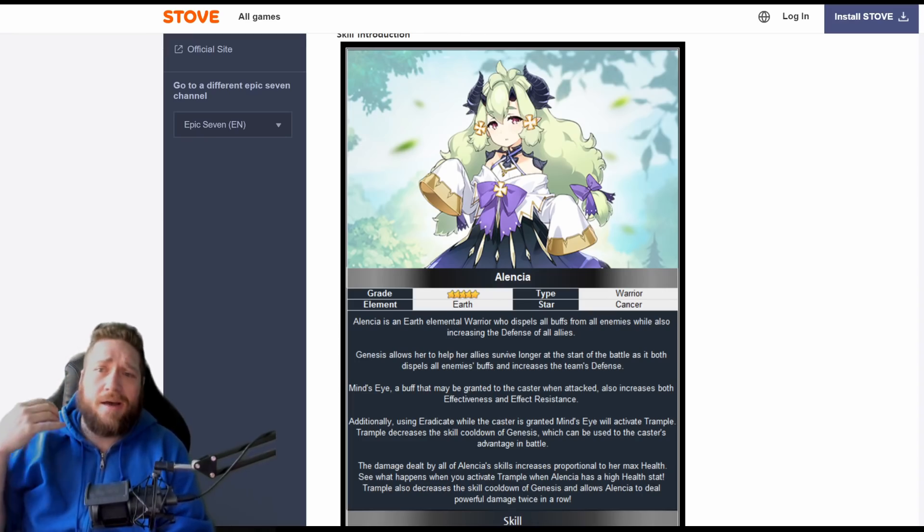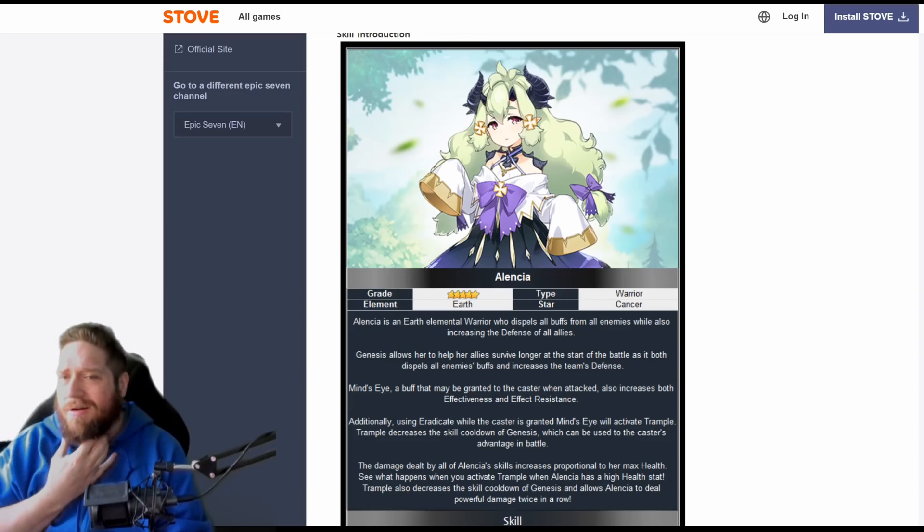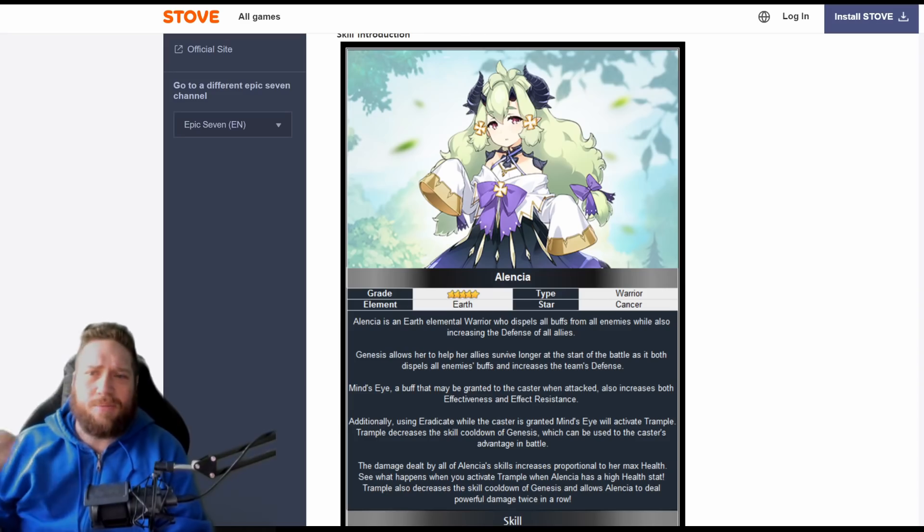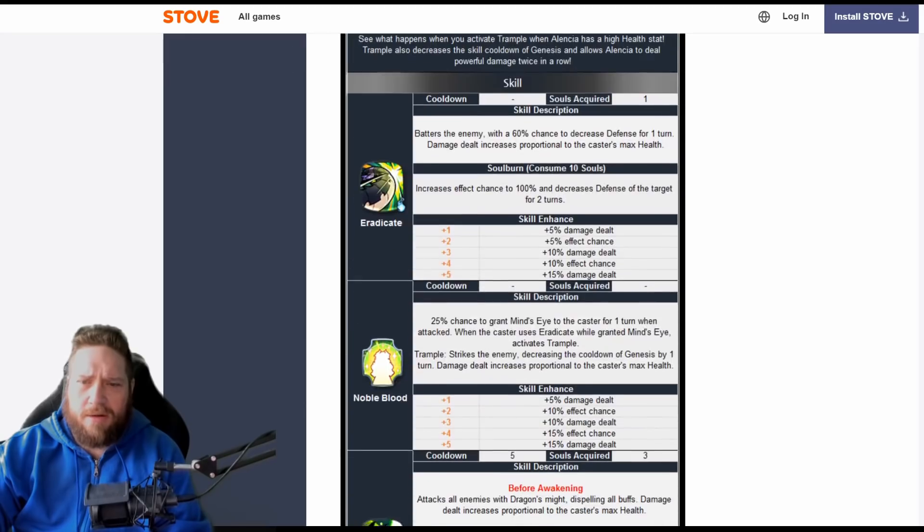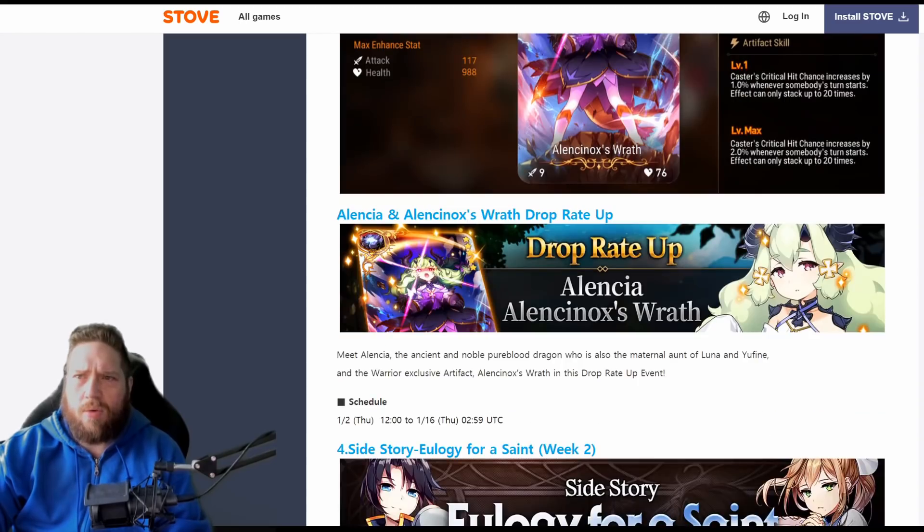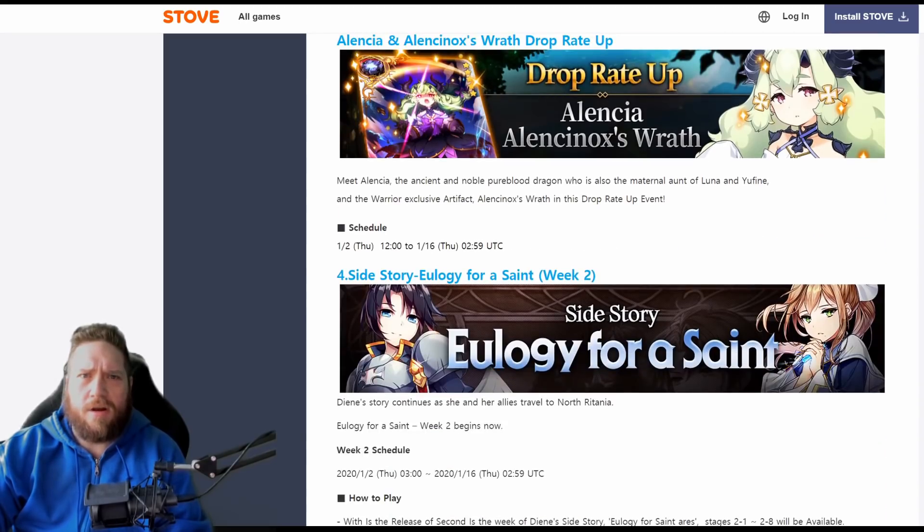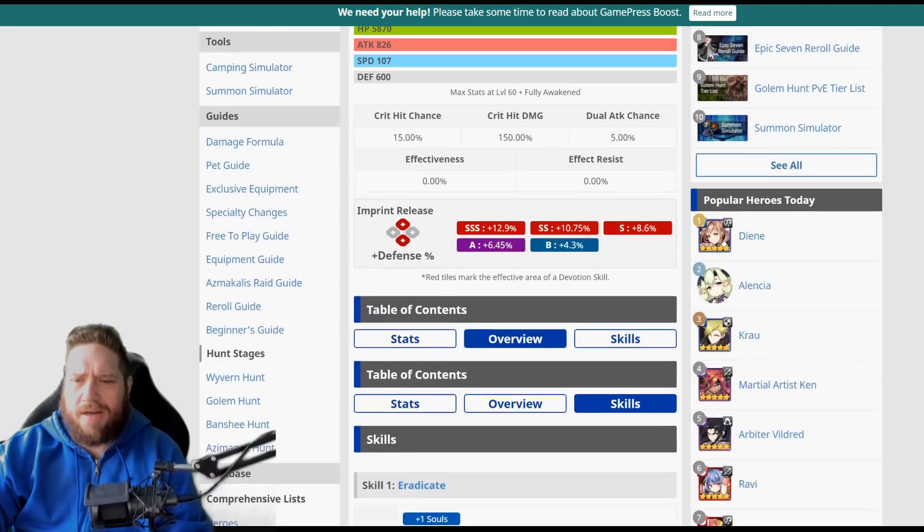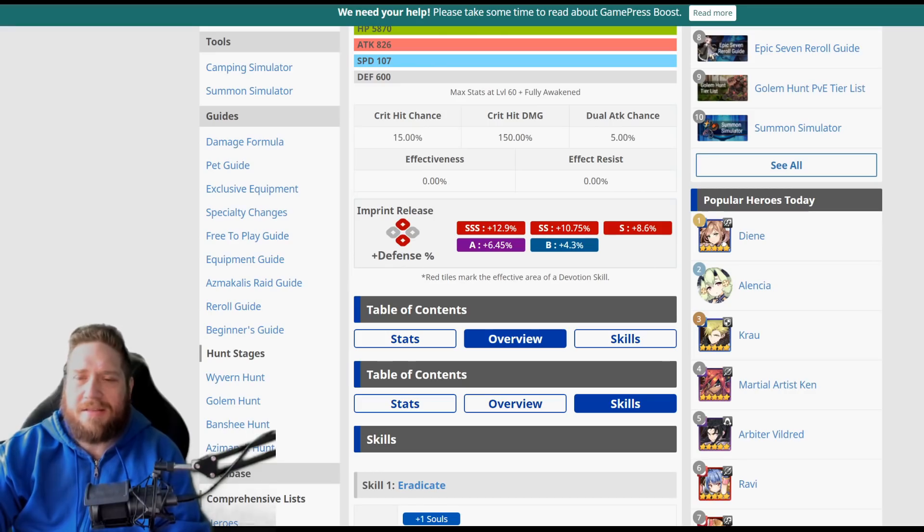I would suggest going into the adventure and building up massive amounts of AP so that you can buy more catalysts, because that's really, really important. So anyways guys, let me know—are you going to be rolling for her? A little bit disappointed in some of her abilities, but overall it'll be kind of interesting to see what goes on with her.